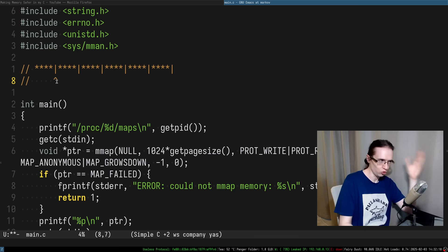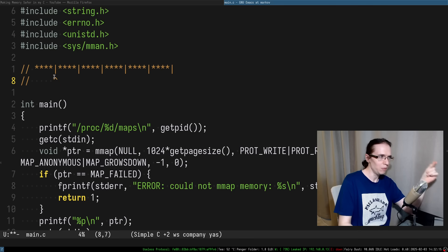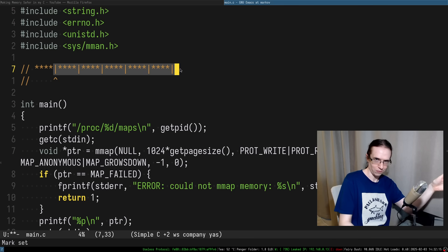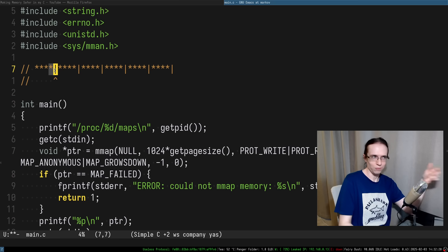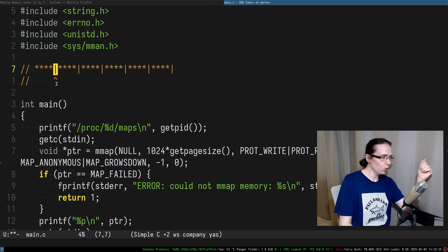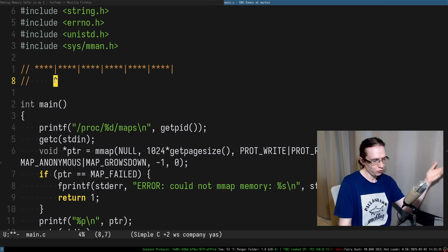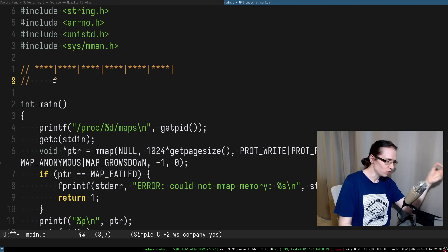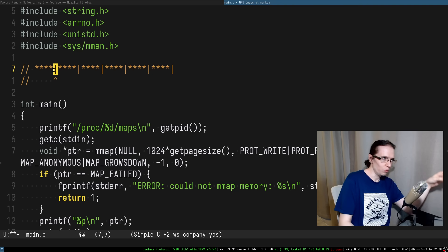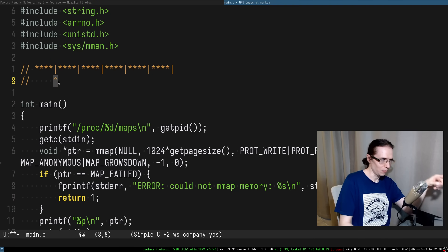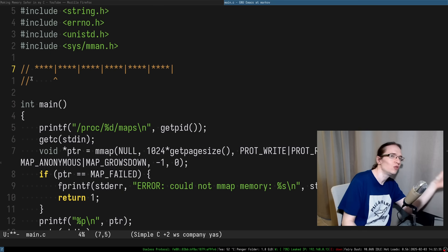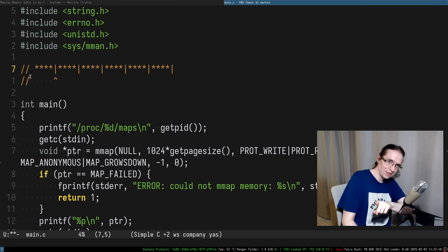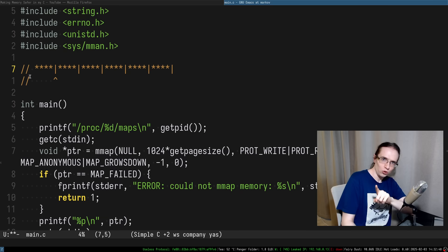There are two obvious things that might happen if we naively try to deallocate from the original pointer: either it fails telling us the address is invalid, or the kernel is smart enough to realize the mapping was flagged for growth and also unmaps the extra pages that grew to the left. I checked, and neither of those situations is actually true — which is really funny.